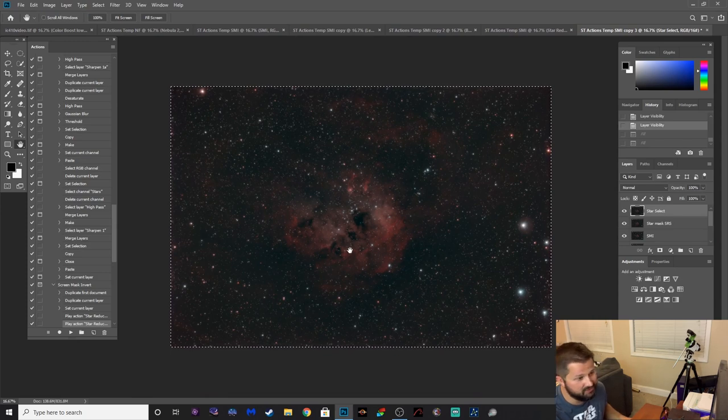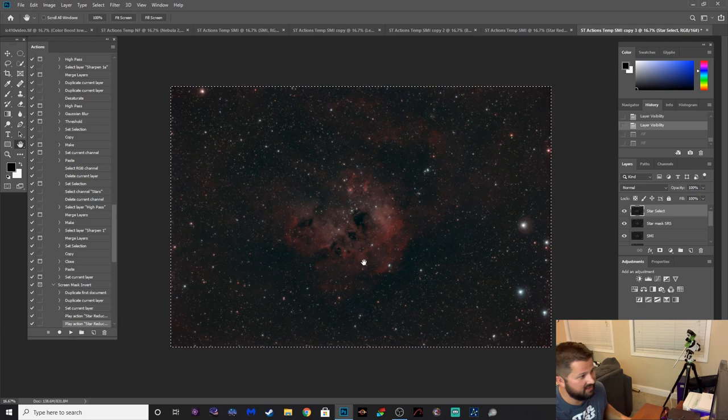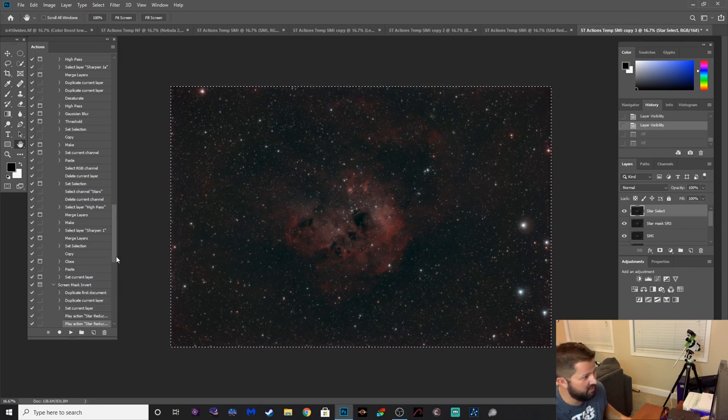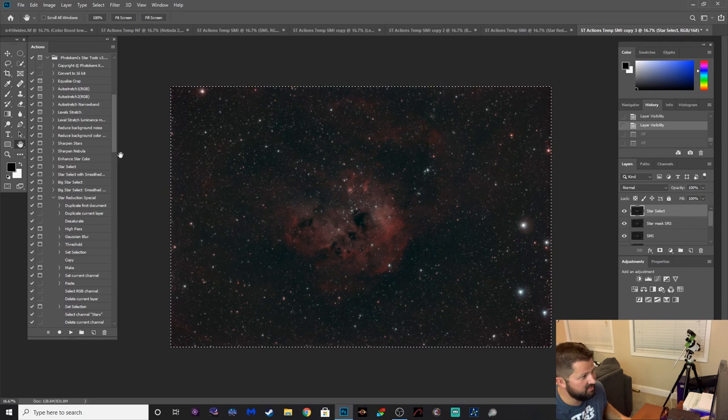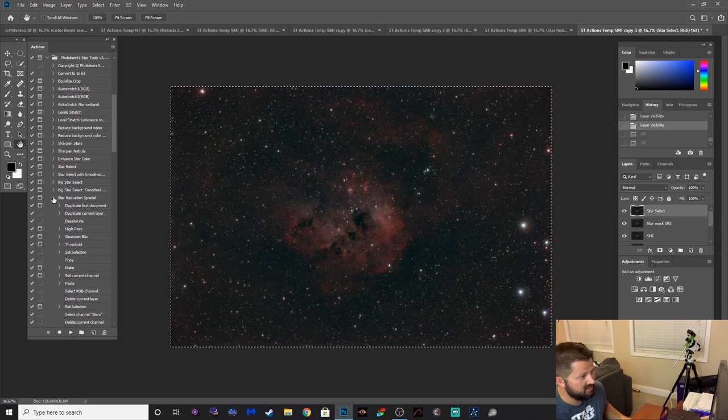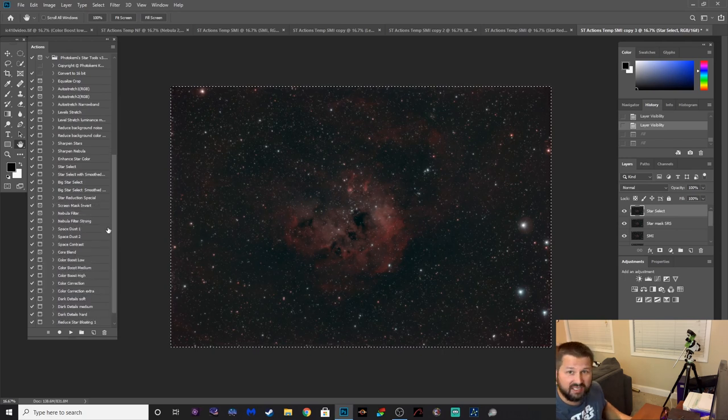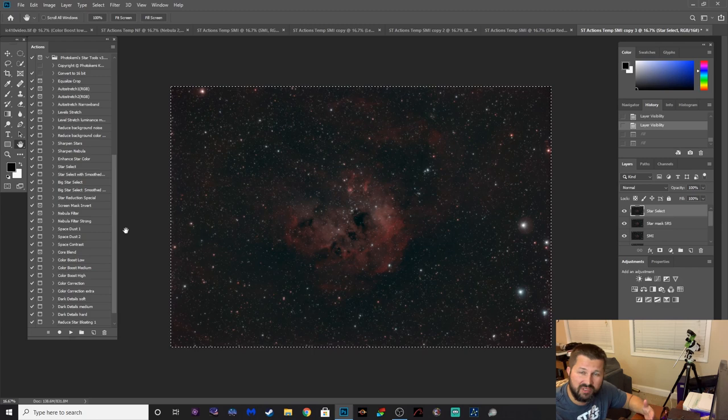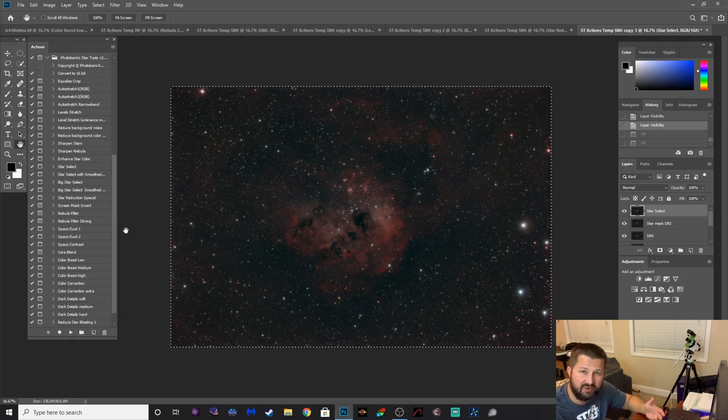Well guys, there you go. Photochemy Star Tools. I'd give it at least eight out of ten. It's got some very powerful plugins here that pretty much automates image processing.